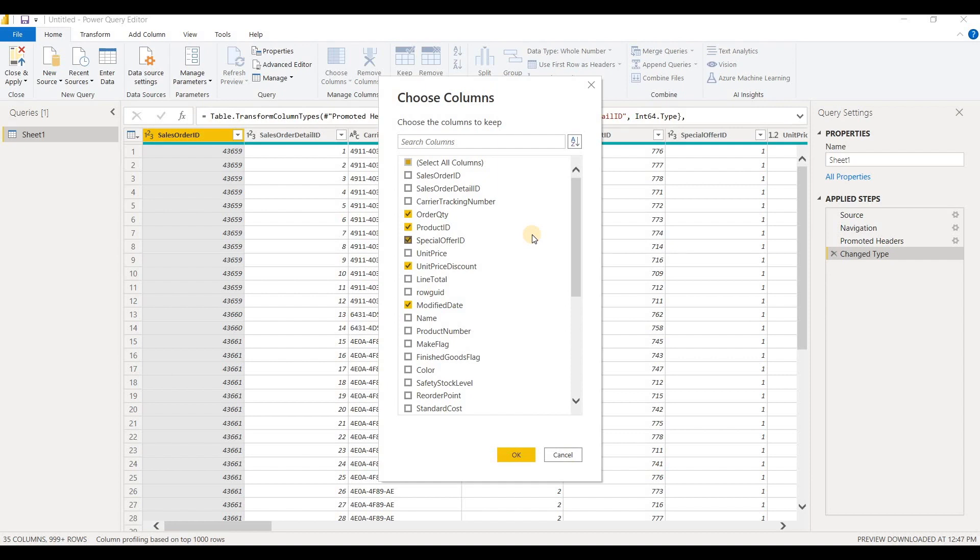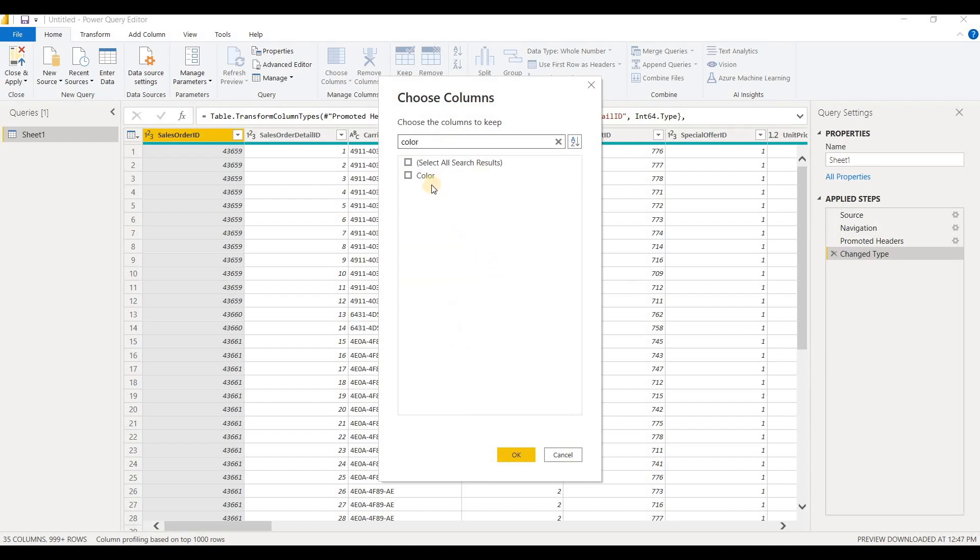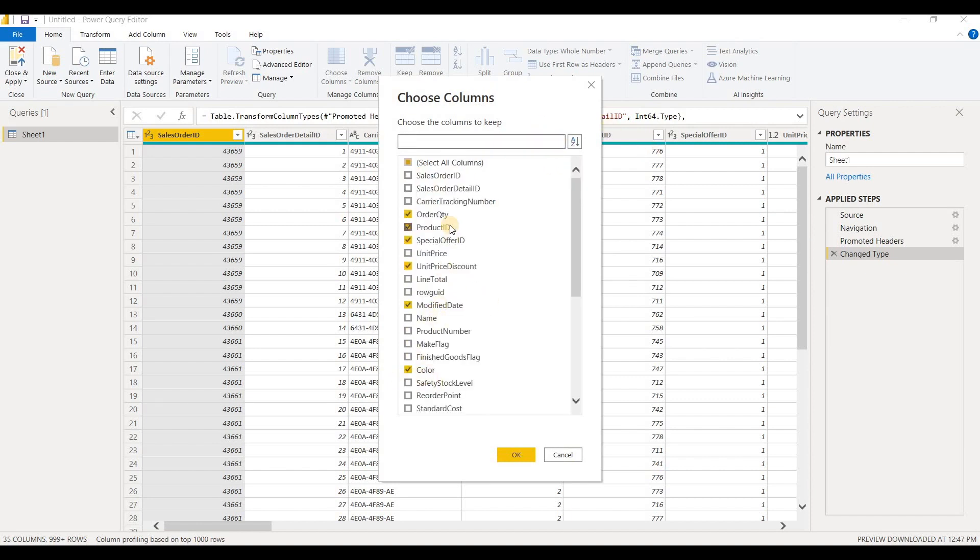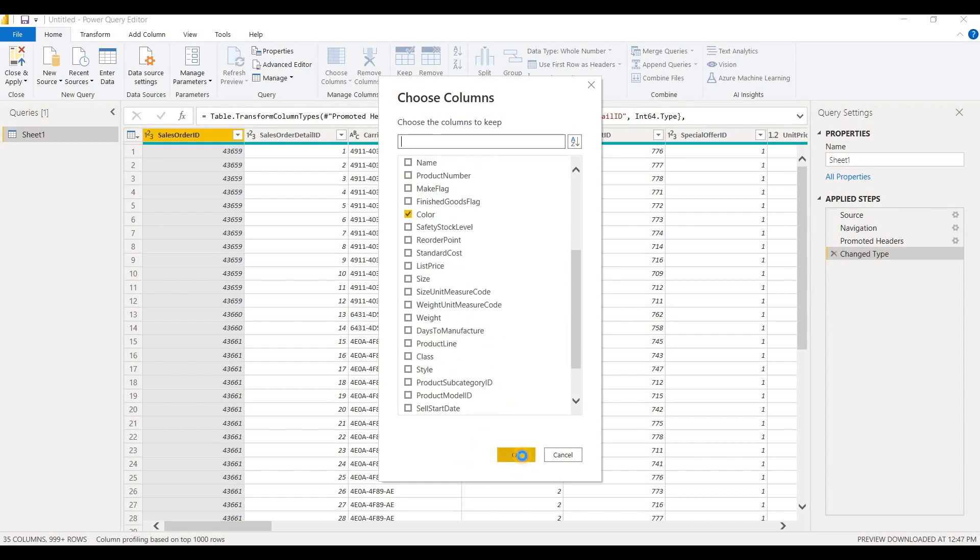And the cool thing about this one is that if you've got a data set that's got hundreds of columns, it's not the best but it does happen where you're working with some data and there's hundreds of columns, you can actually use the search column as well to find the column that you were looking for. So I'm looking for the color and there it is, so I can select that and close it. Now you see the color column was also selected and when I click OK, my data set is filtered to just those columns that I've selected.